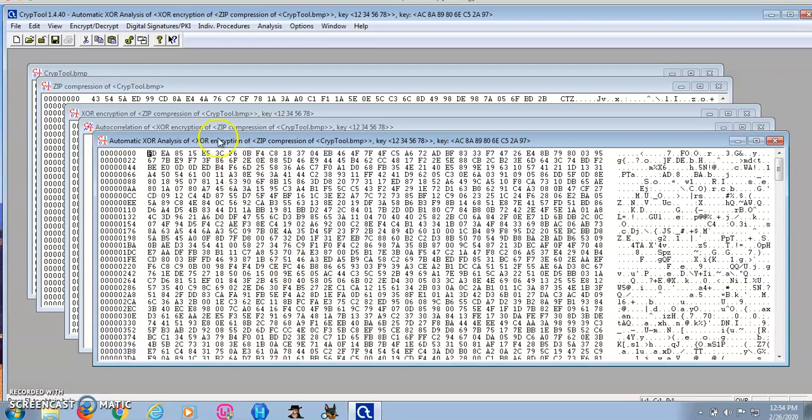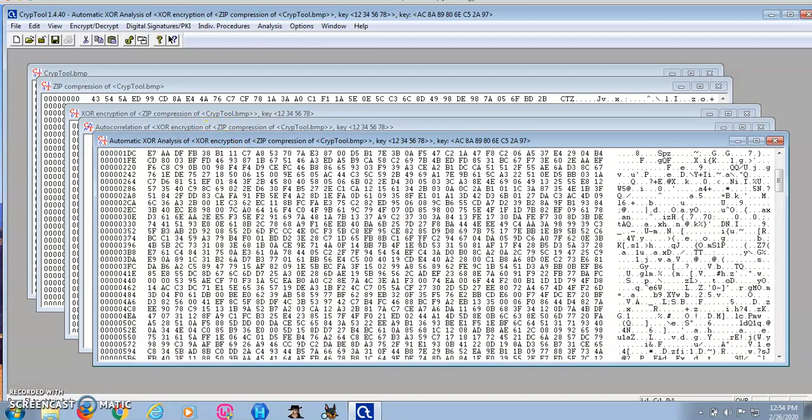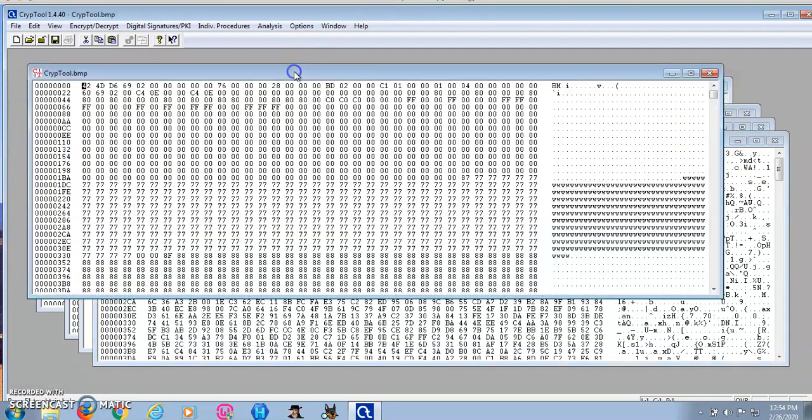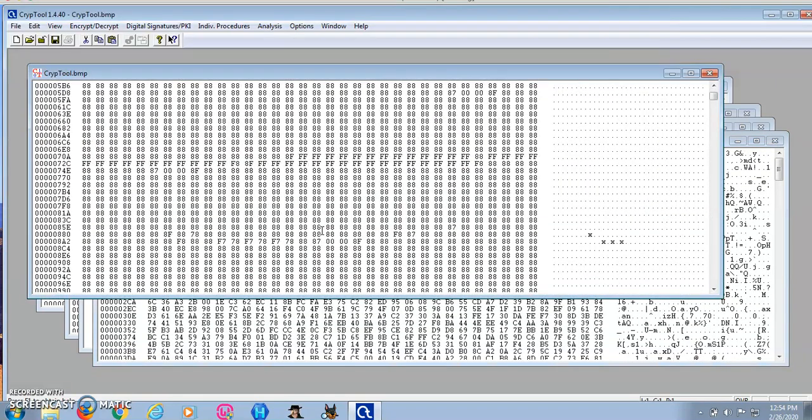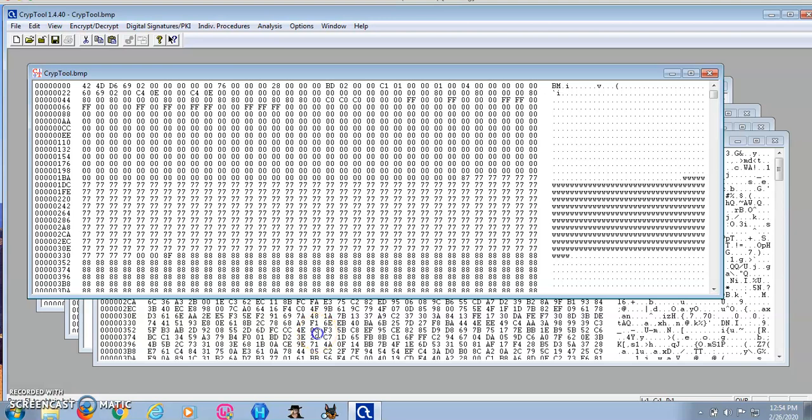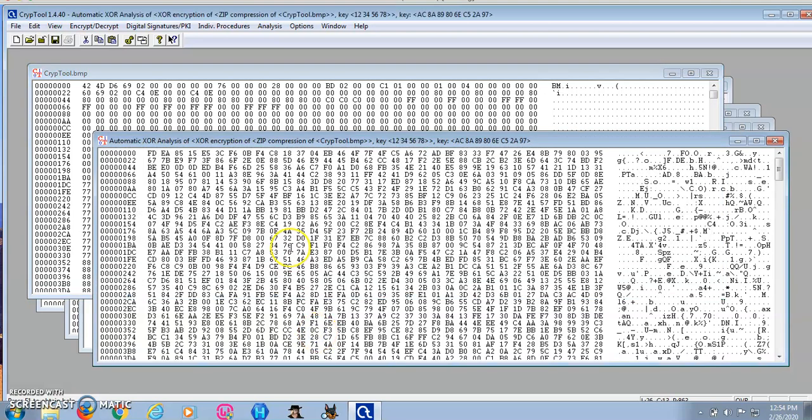And there you go. This file we got is way different from the original file I encrypted. This concludes my presentation for Lab 1.2. Thank you.